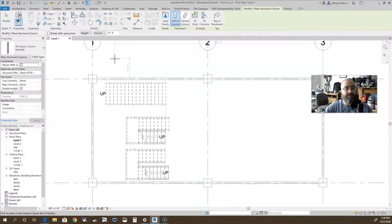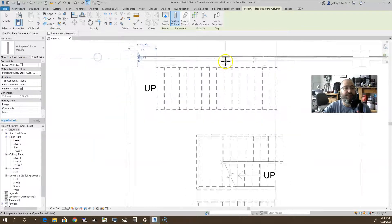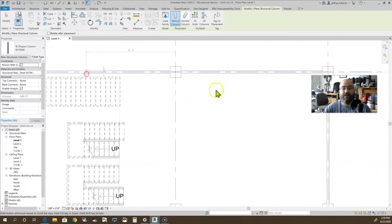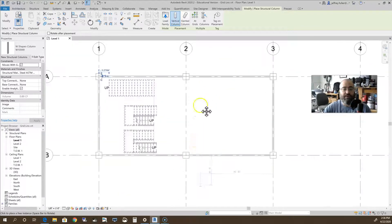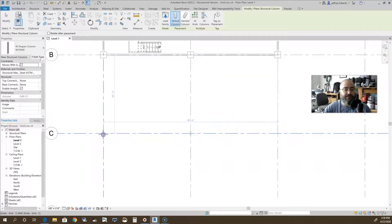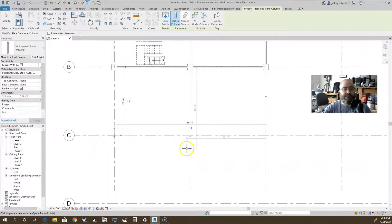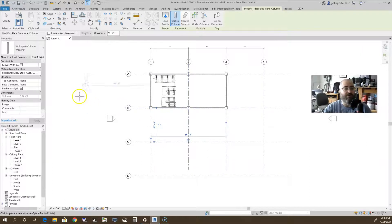Same thing, you just place these columns right there where the grid lines cross. I'll go ahead and put a couple out here as well. So that is your structural column.